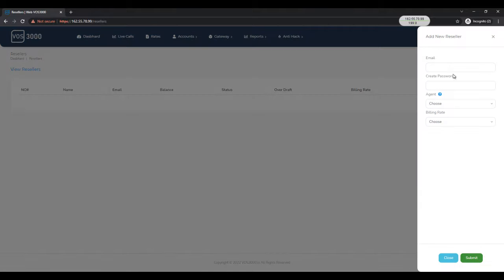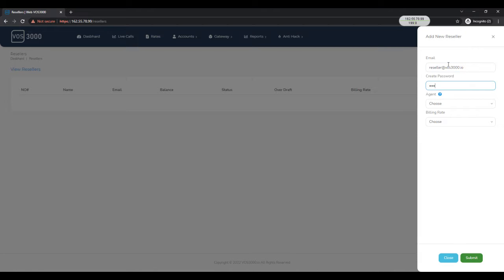Click on add reseller button. Enter reseller email address. Set the login password, which the reseller will use to login to the reseller web panel.